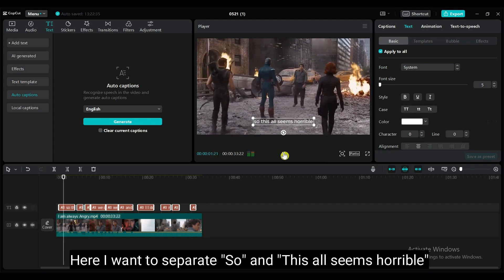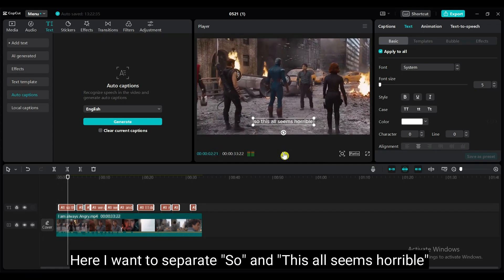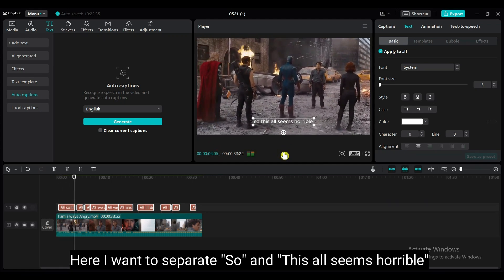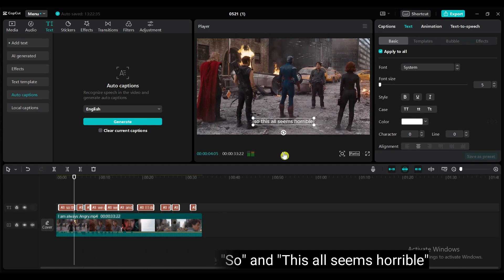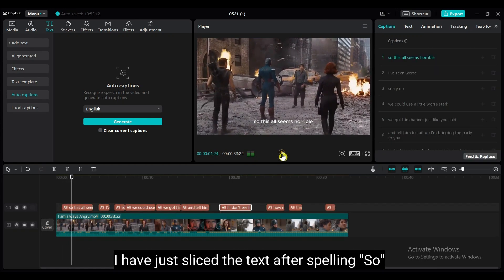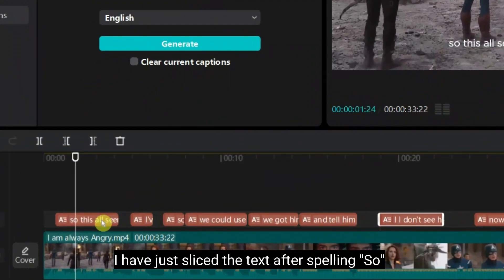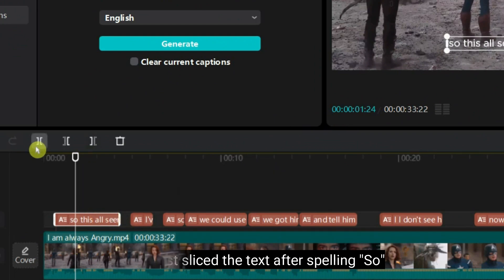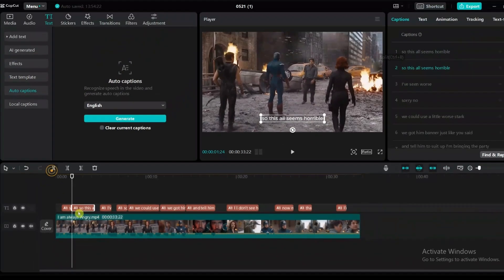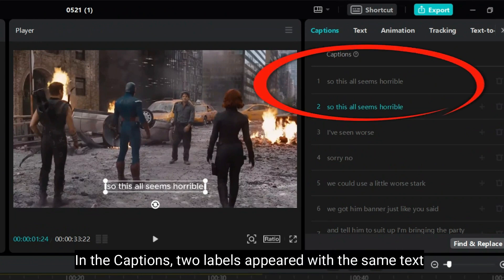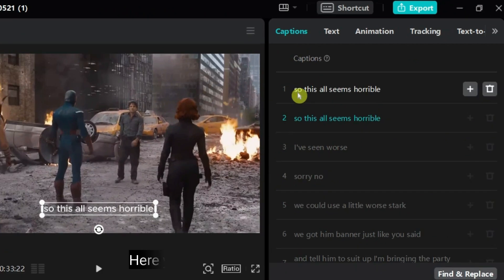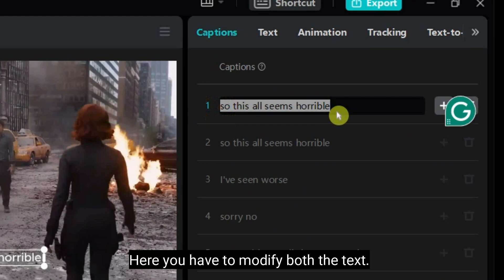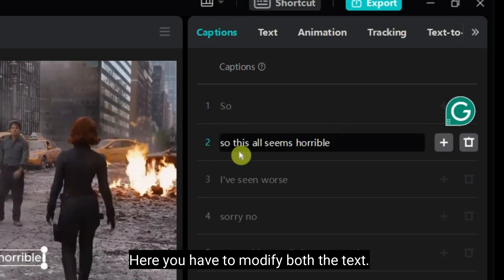So, this all seems horrible. I want to separate so and this all seems horrible. So. I've just sliced the text after spelling so. In the captions, two labels appeared with the same text. Here, you have to modify both the text.